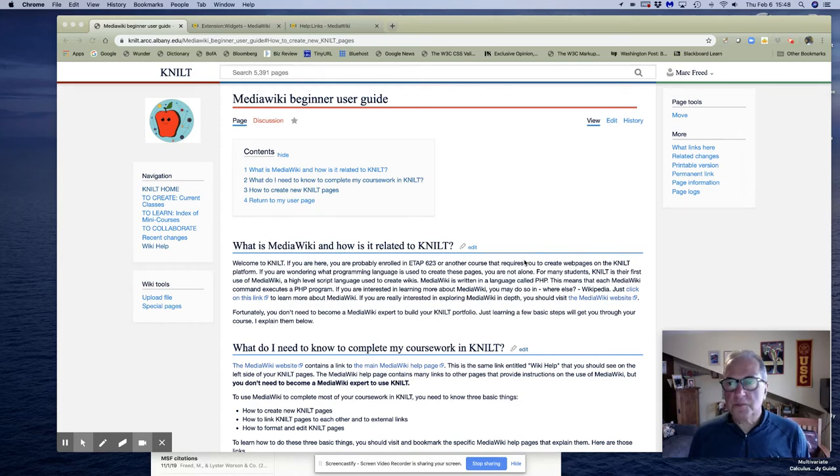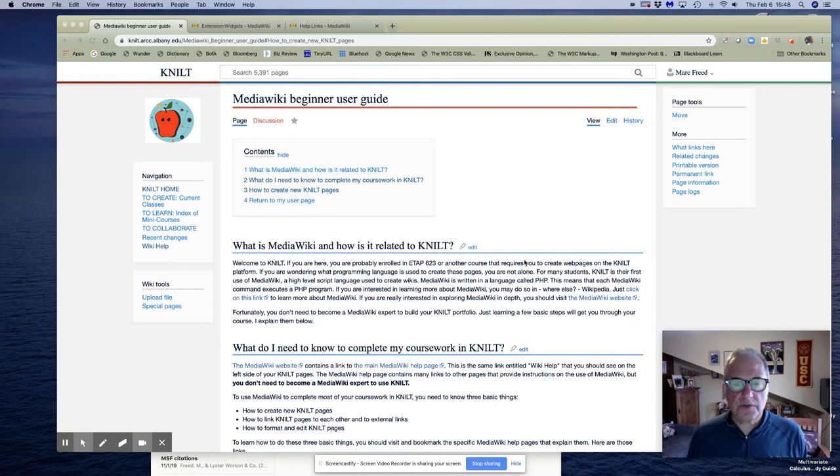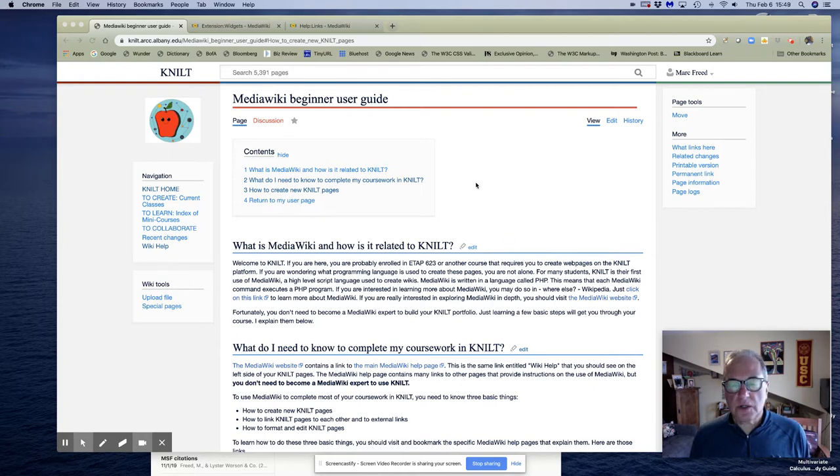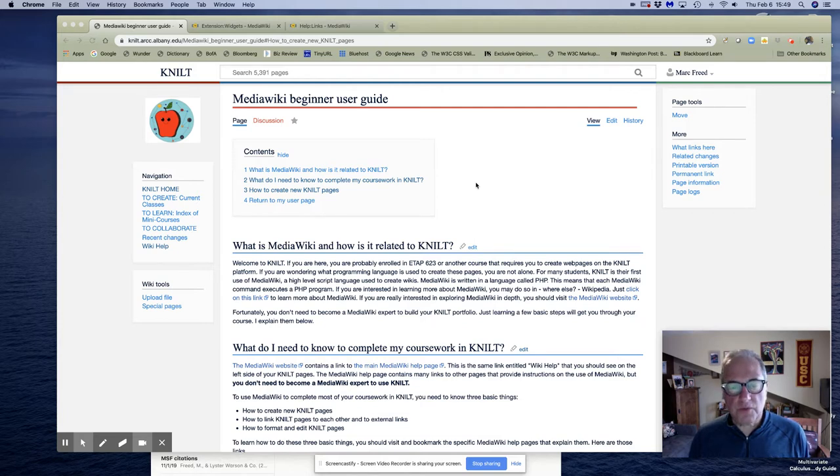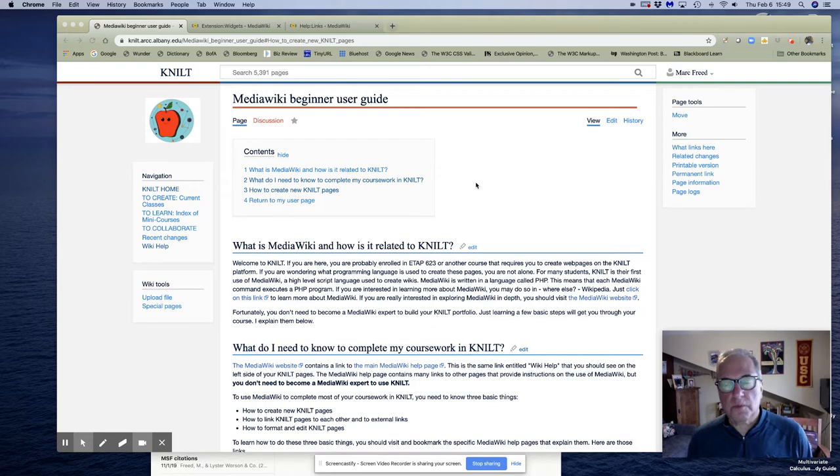Hi, this is Mark Freed and this is the fourth video in a series of short videos that I'm making to teach new users of the NILT platform how to use MediaWiki to format and create their pages.